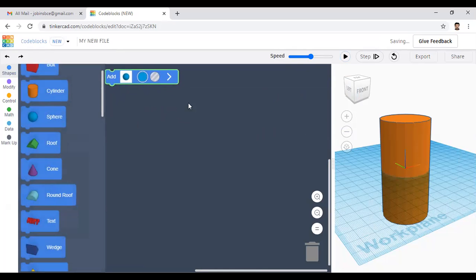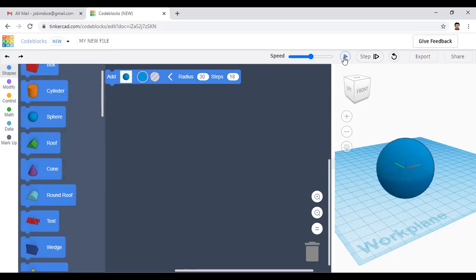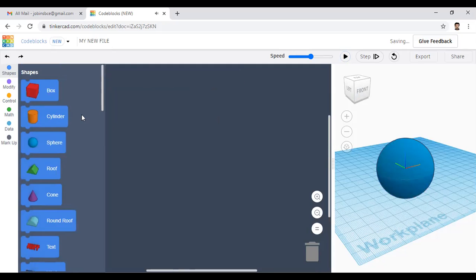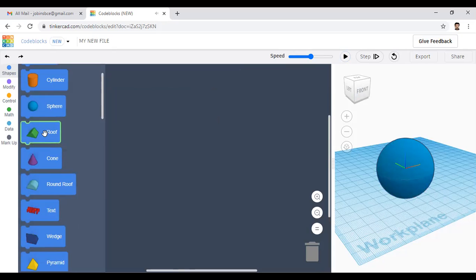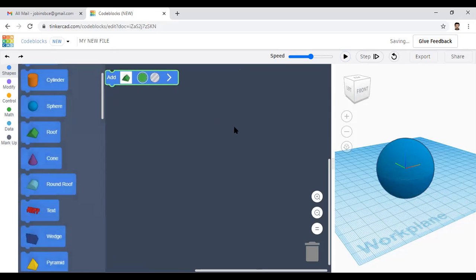Next is the sphere. Click the play button and you can see the sphere. If you want to change the radius, set it to 30 and click play to see the updated sphere. Right-click and delete the block.